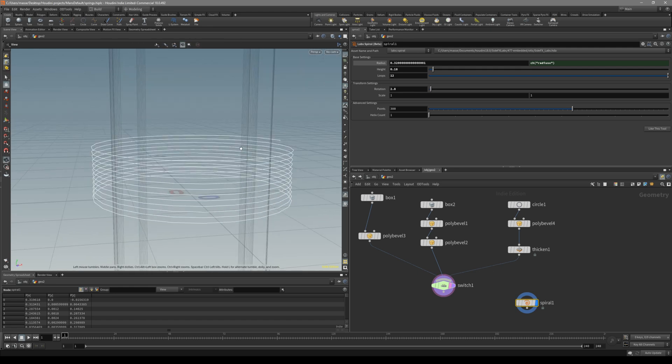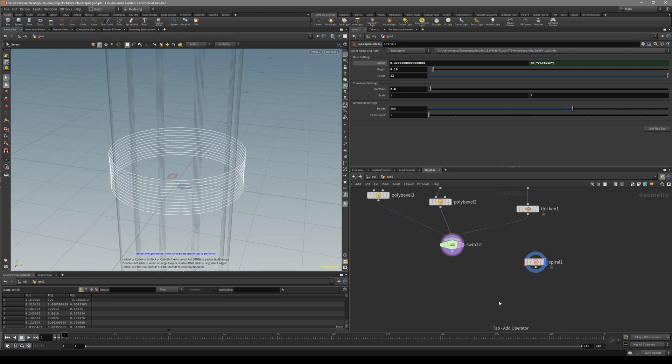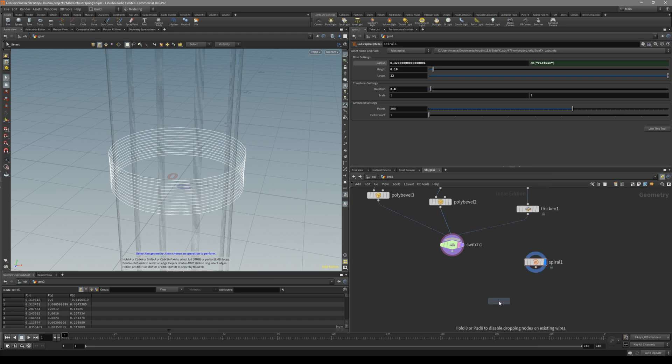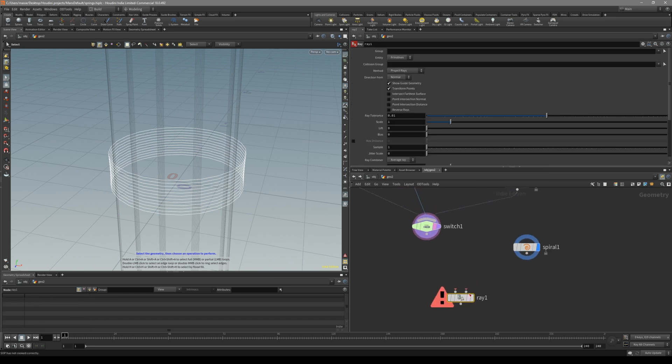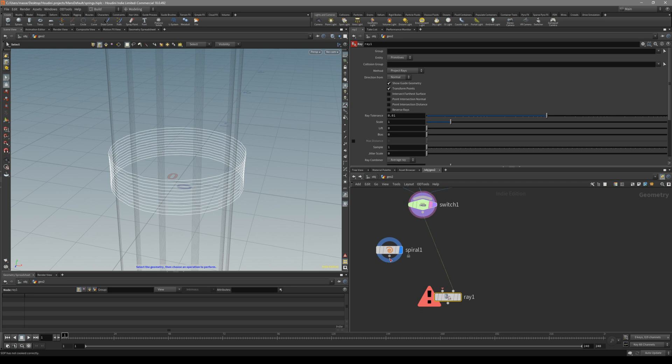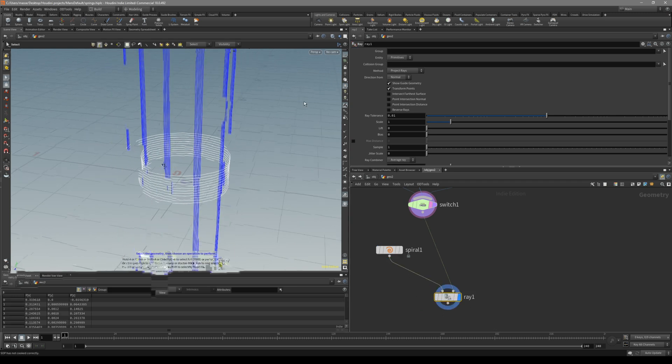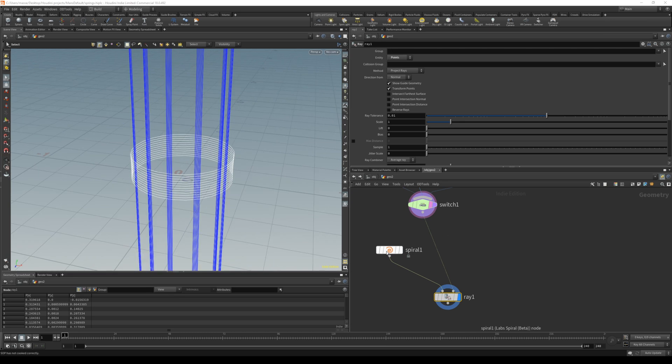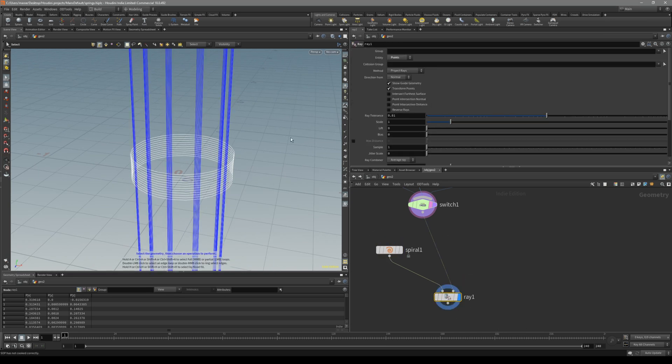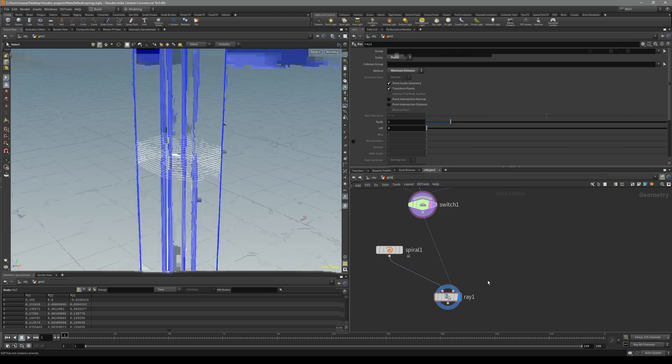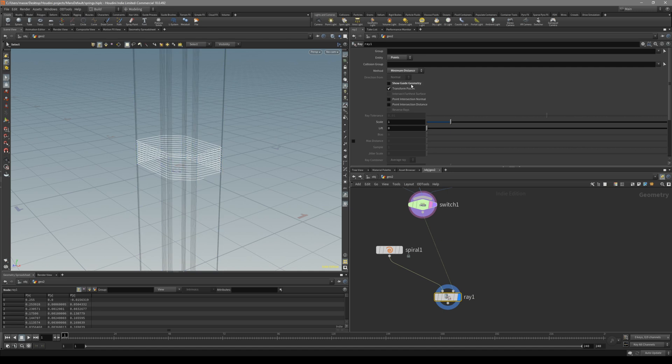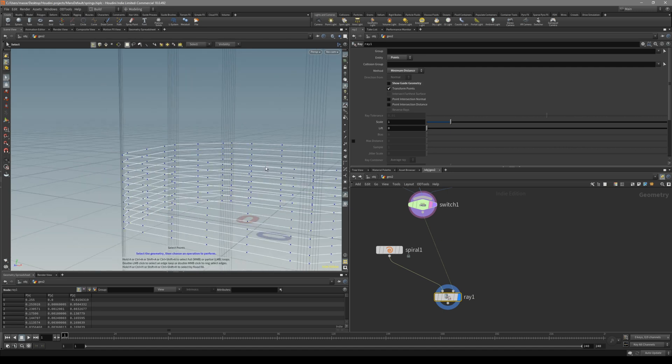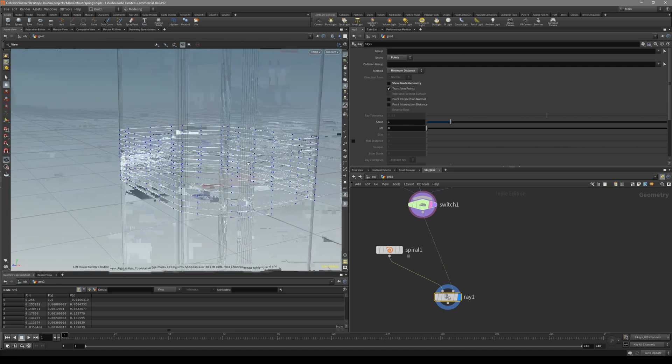So now we have our basic setup. Now what we do is just put down array node. And for array, we have two: collision geometry, which is the first input. Collision geometry is going to be our shapes that I created, and spiral is going to be this one. Then just set entry to the points, because our spiral is made from points. And then on the method, just put down minimum distance. Then just deselect show guide geometry. You can already see that we are getting this kind of wrap around the object.